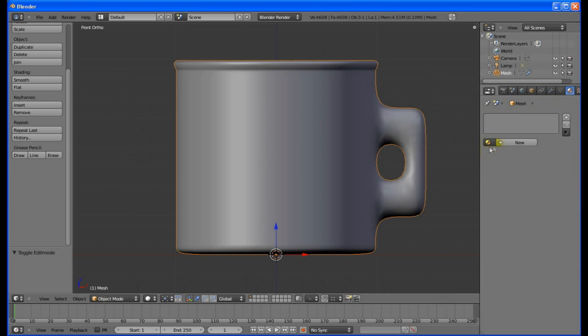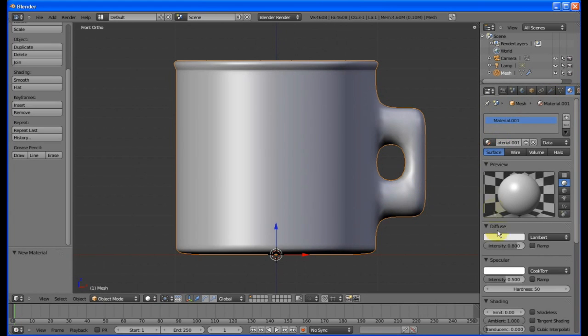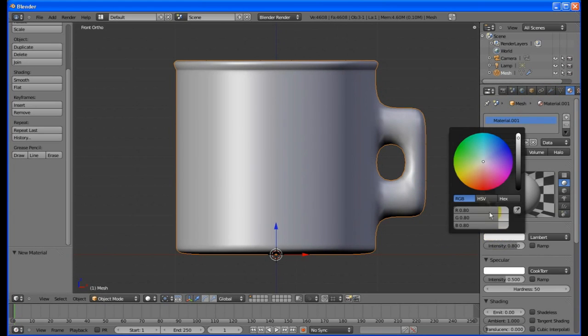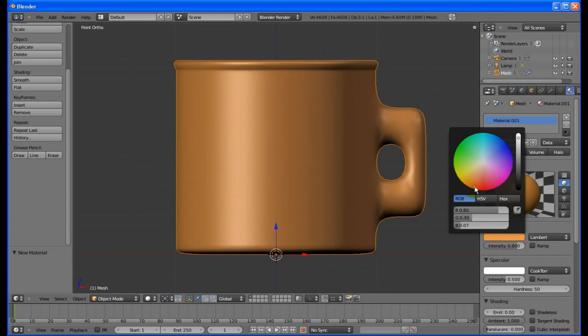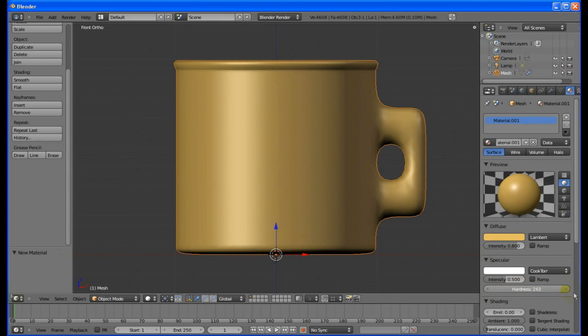Click on this button, then click on the white box in the diffuse section. Choose a nice color. Then increase the hardness to around 500 in the specular section.